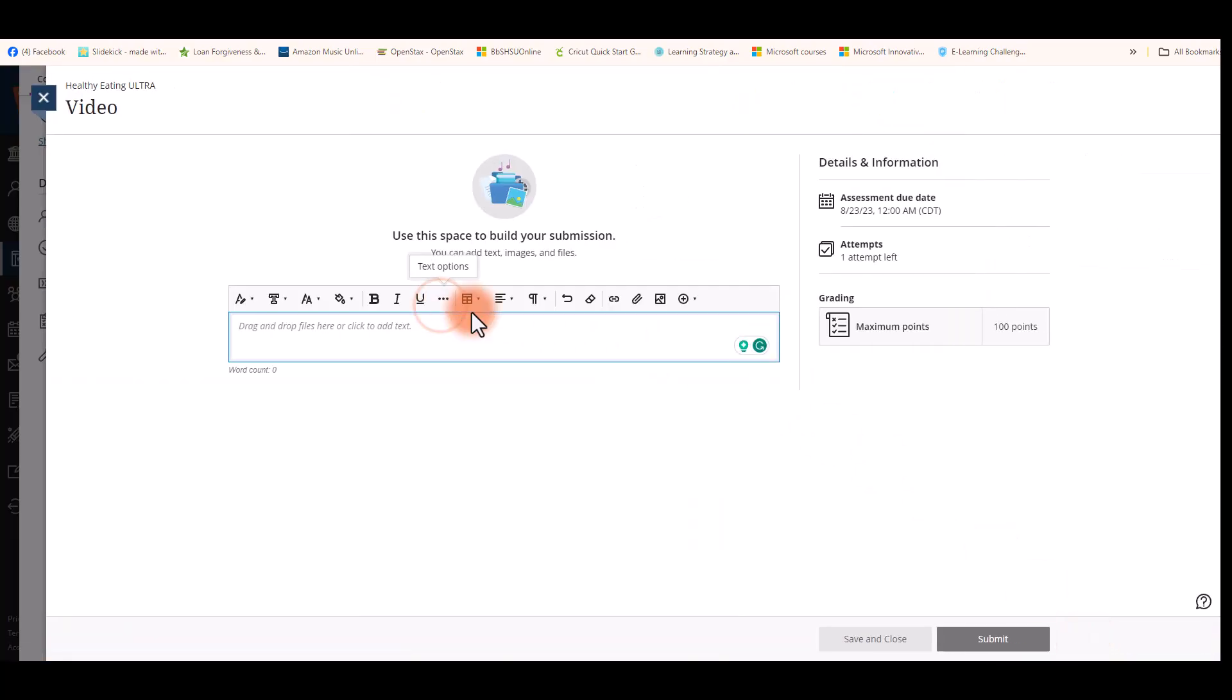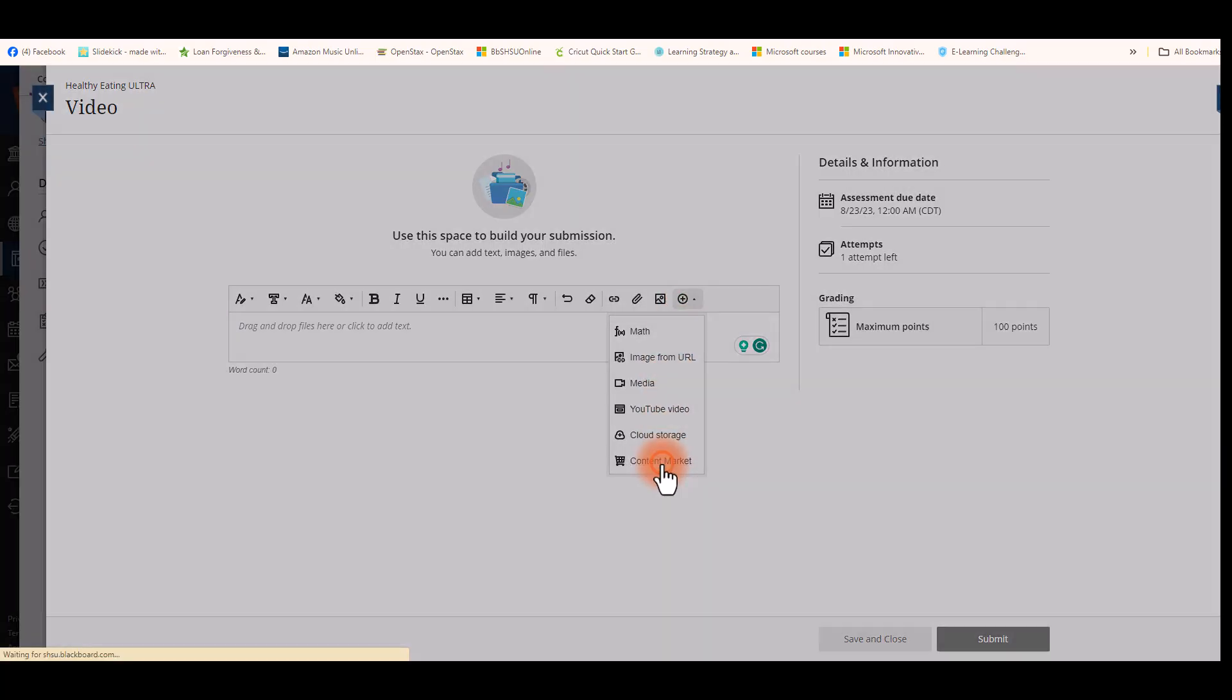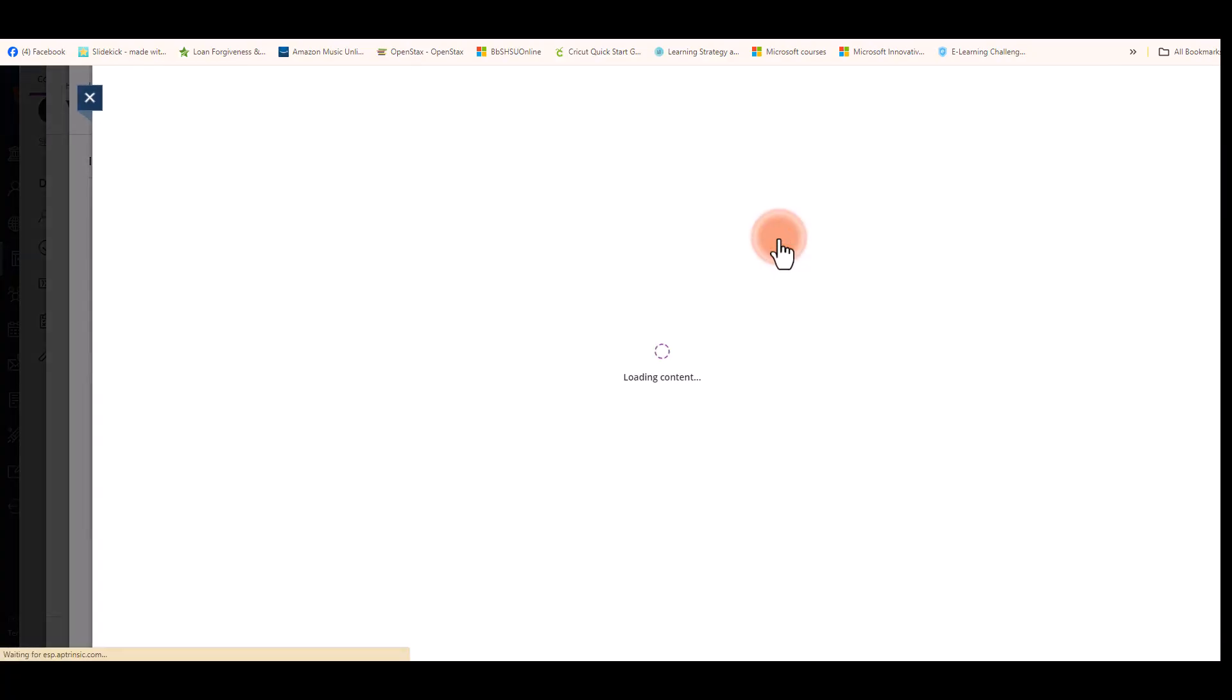Click in the text box, then select the Insert Content button. From the drop-down, choose Content Market, then look for Kaltura Mashup.